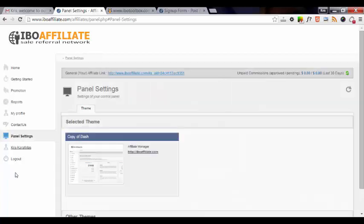And then that's it. So it's pretty simple to set up your free affiliate account at IBO toolbox or at IBO affiliate.